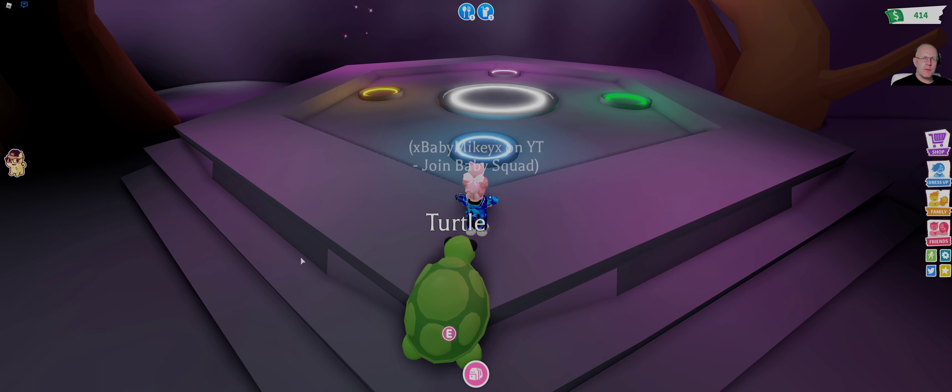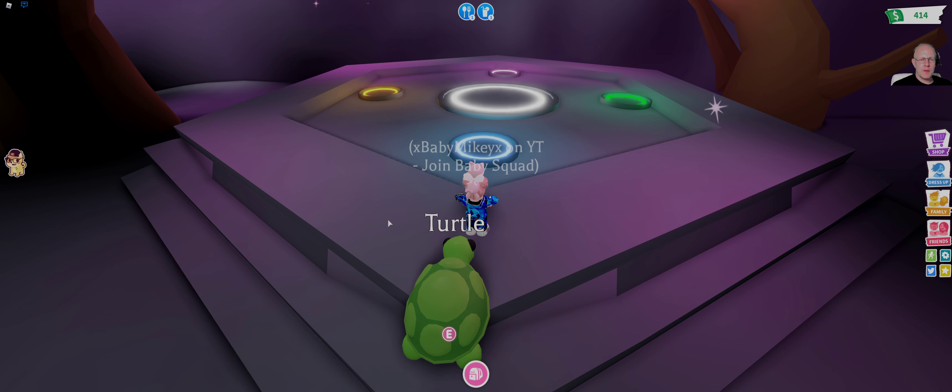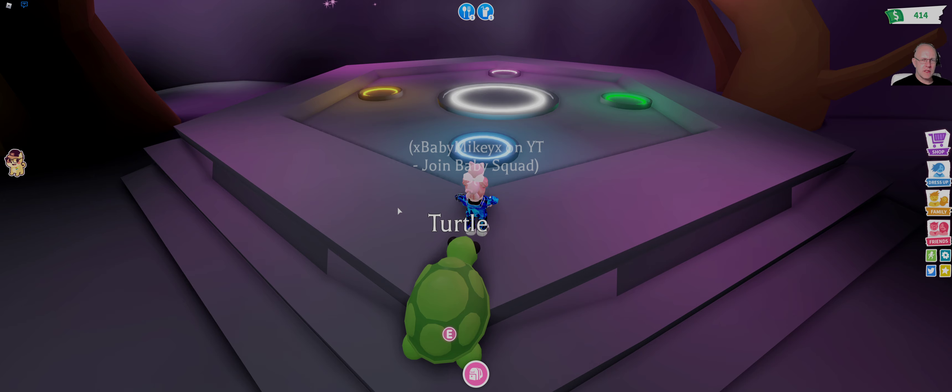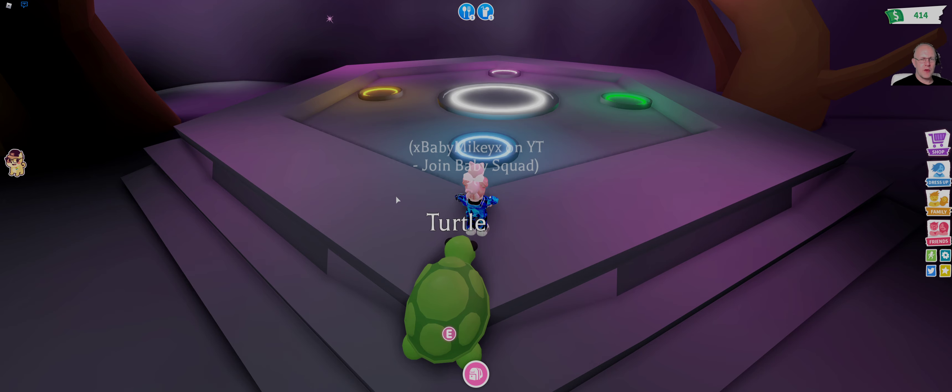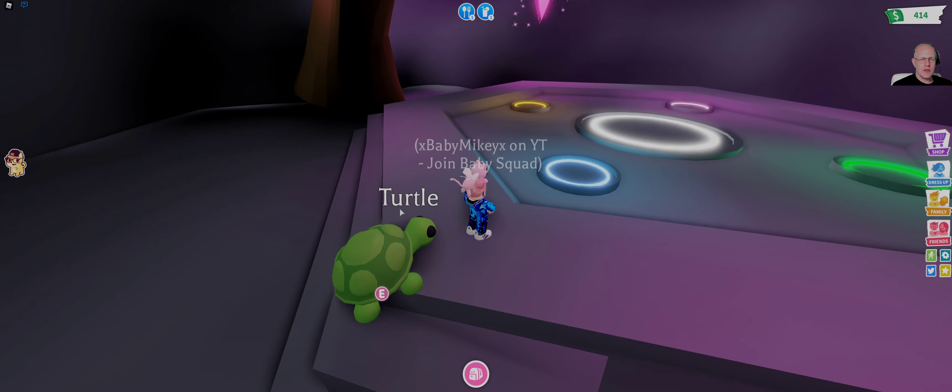Good evening baby squad, Baby Mike here again with another video in the neon series. Tonight we're going to be making a neon turtle, so it's one of the more modern pets. Hopefully it's got some good animations. I know I have actually seen the neon turtle. I used to own one which I traded, but I haven't made one.